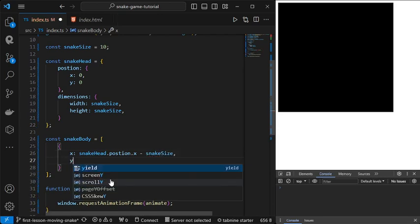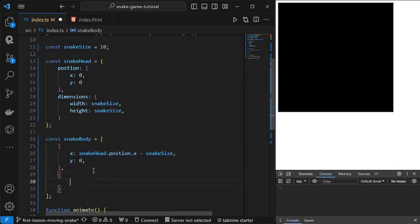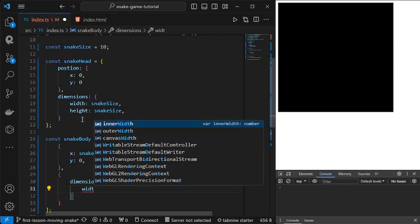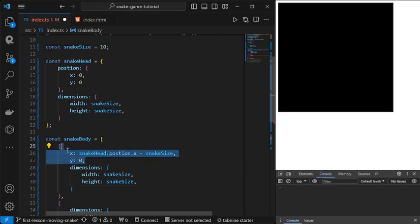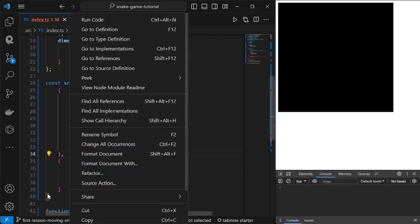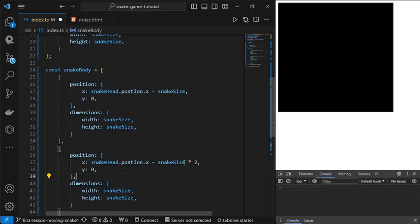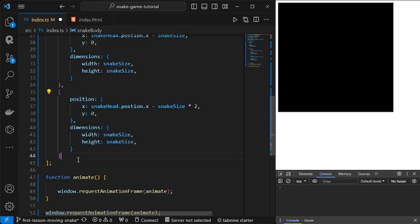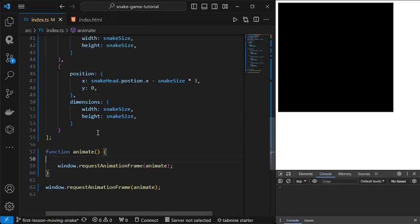We want this snake to start lying down horizontally. So the next body part would be at snake head's x position minus snake size, and y would be zero. We declare the same dimensions for each body part, and then copy this and multiply by two for the second body part, and copy and paste again for the third body part.